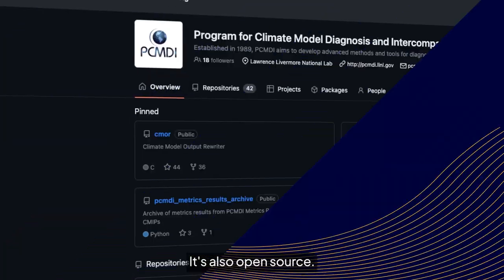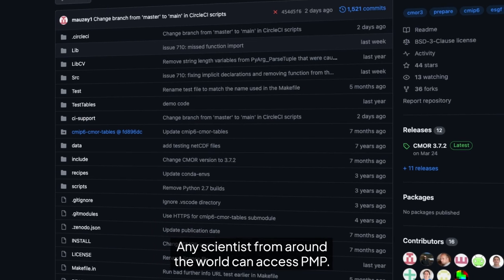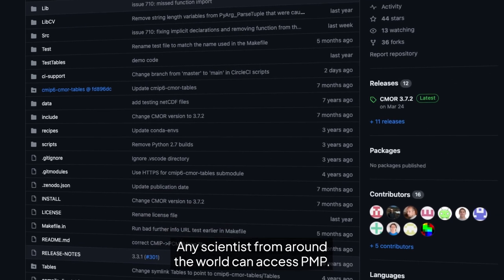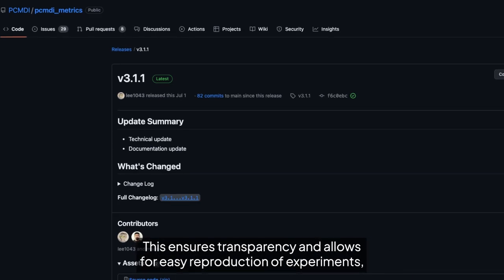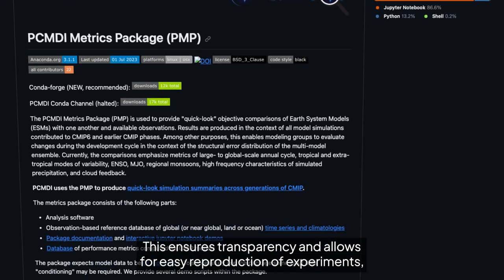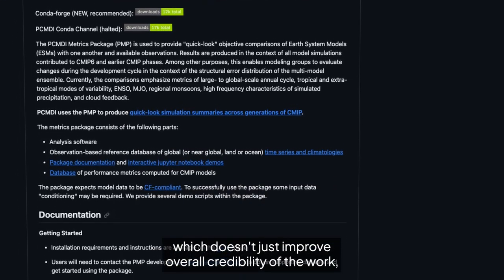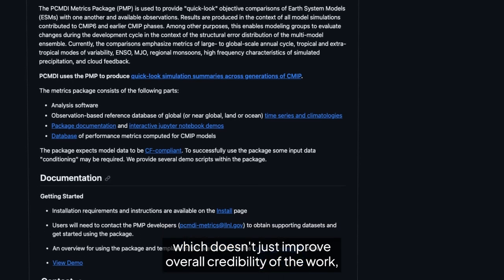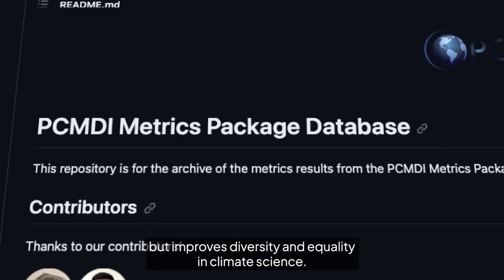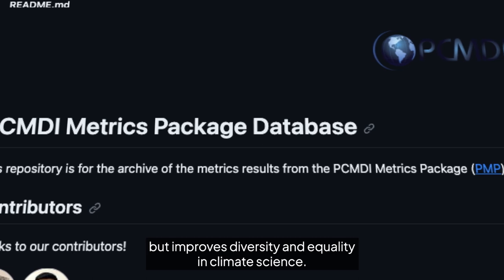It's also open source. Any scientist from around the world can access PMP. This ensures transparency and allows for easy reproduction of experiments, which doesn't just improve the overall credibility of the work, but improves diversity and equality in climate science.